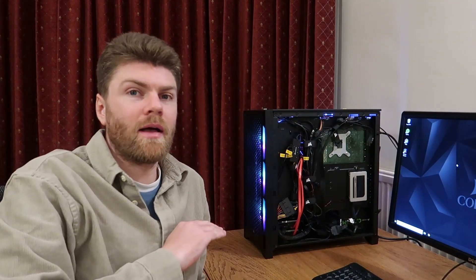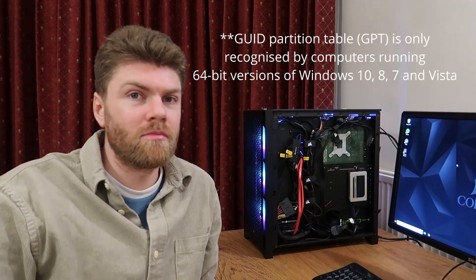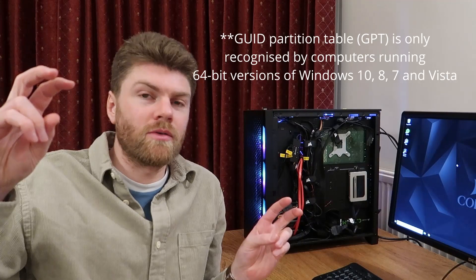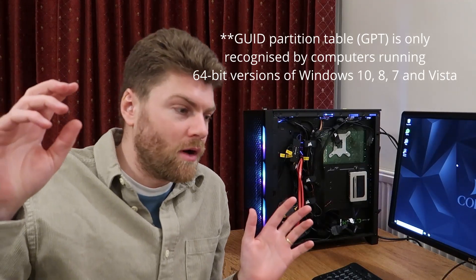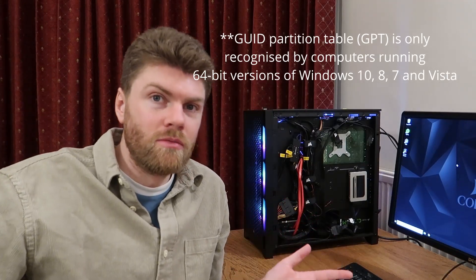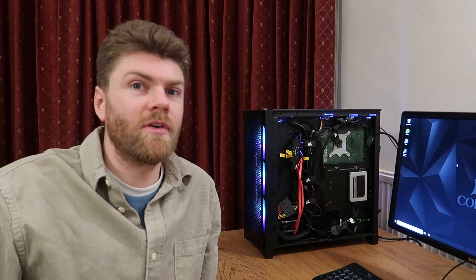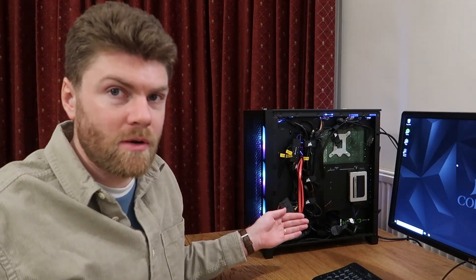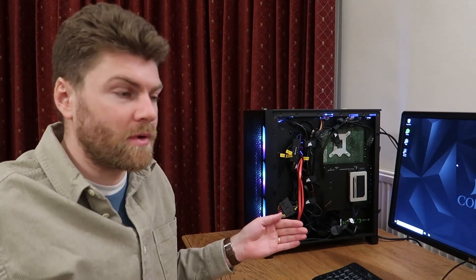Before we start, I want to say that I chose the one terabyte hard drive because this is an older computer and two terabytes isn't supported by older Windows. So I don't know what the cutoff is, but to be safe, I just went for one terabyte.